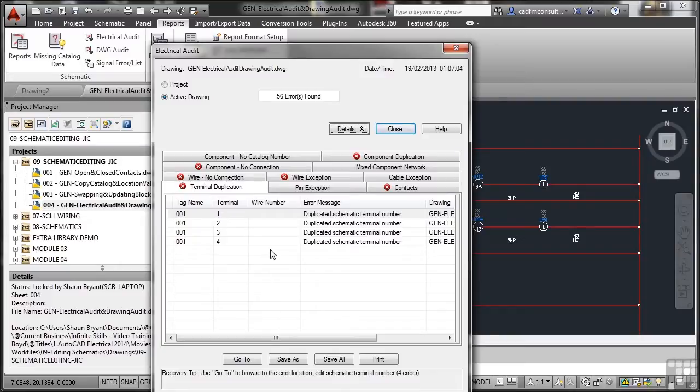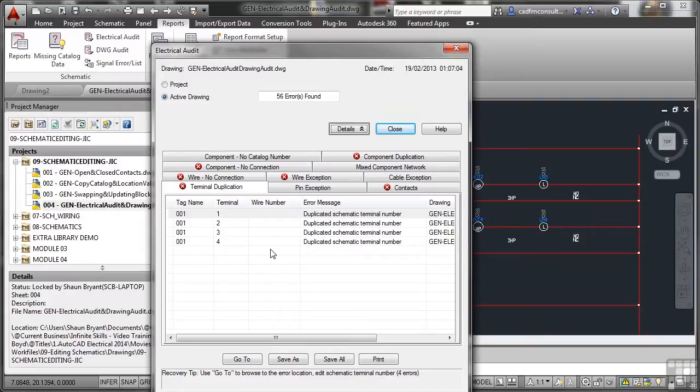So they're very simple errors that have come up in the electrical audit. And the whole idea of this is if you get a drawing from somebody else, you can immediately run a drawing audit and an electrical audit to check that all of this is correct. More importantly, it also acts as a sanity check for you when you're creating your own electrical drawings as well.